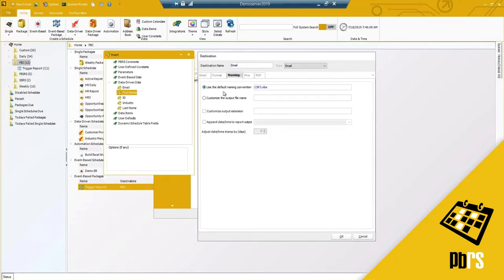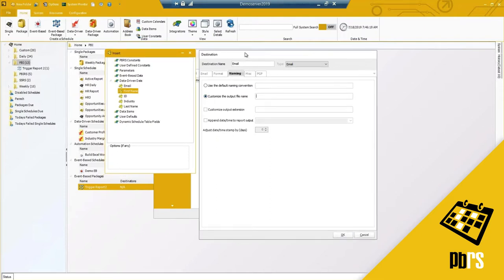Under naming, this is going to be very important. I can't have all report names end up the same. I do want to customize it to ensure that when it reels through each record, one doesn't overwrite the next. At the very end of the 13th record running, you'd end up with only one copy — for that last record. So you definitely want to customize the output file name.